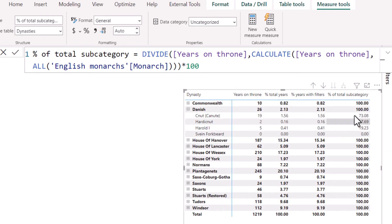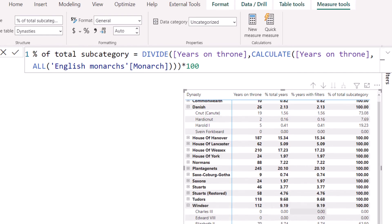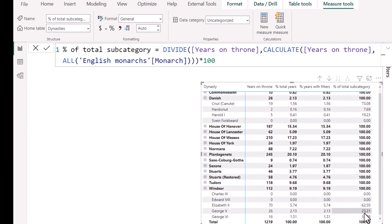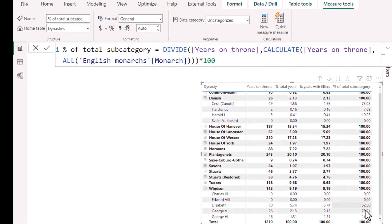As you can see, this will work out the sub category, but not the head category. So each sub group adds up to a hundred percent. So here is Elizabeth, for example, adds up to a hundred percent.